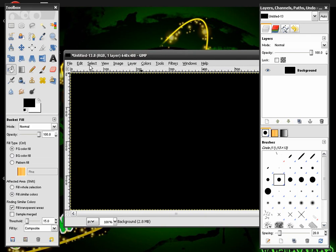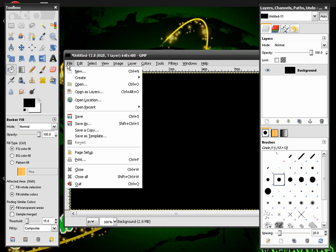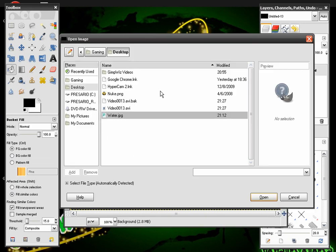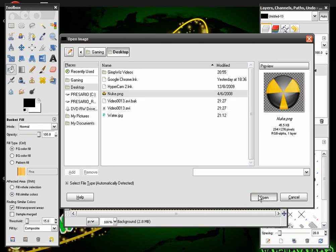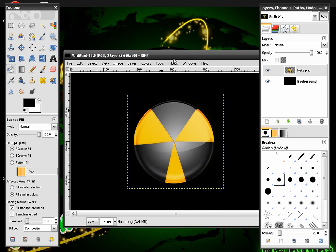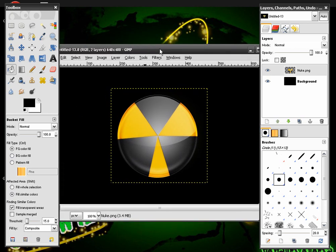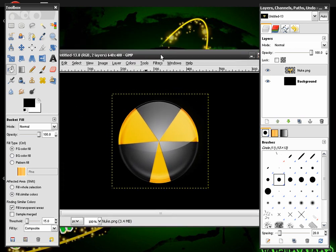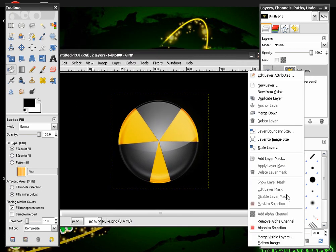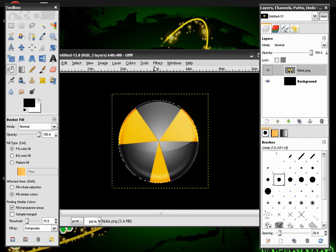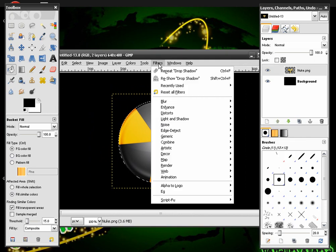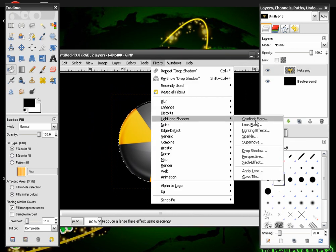Like this and then File, Open as Layers and there's a Nuke sign in the description that you can download. After this we're going to right click on our Nuke sign. Hit Alpha to Selection, then go to Filters, Light and Shadow and Drop Shadow.